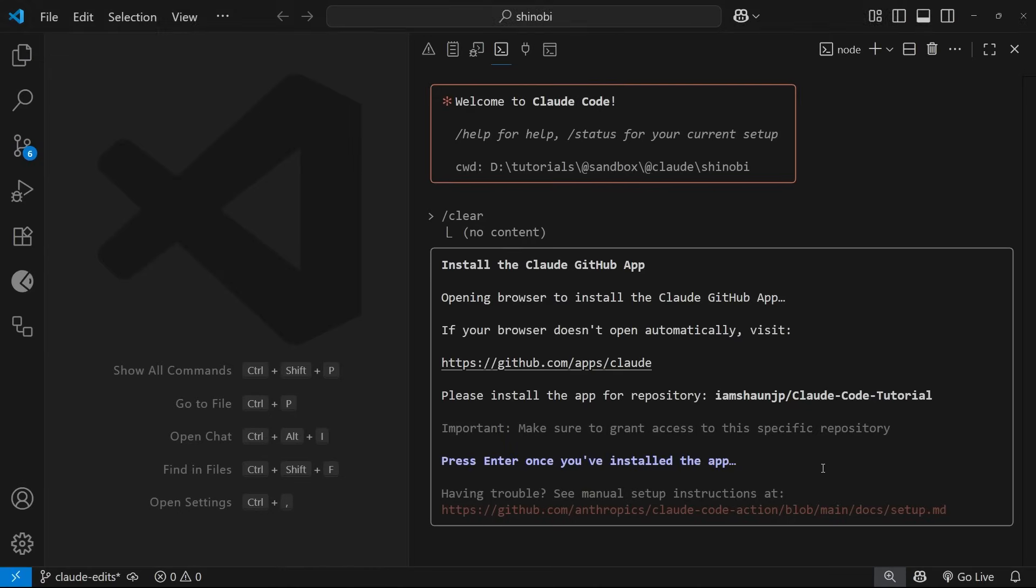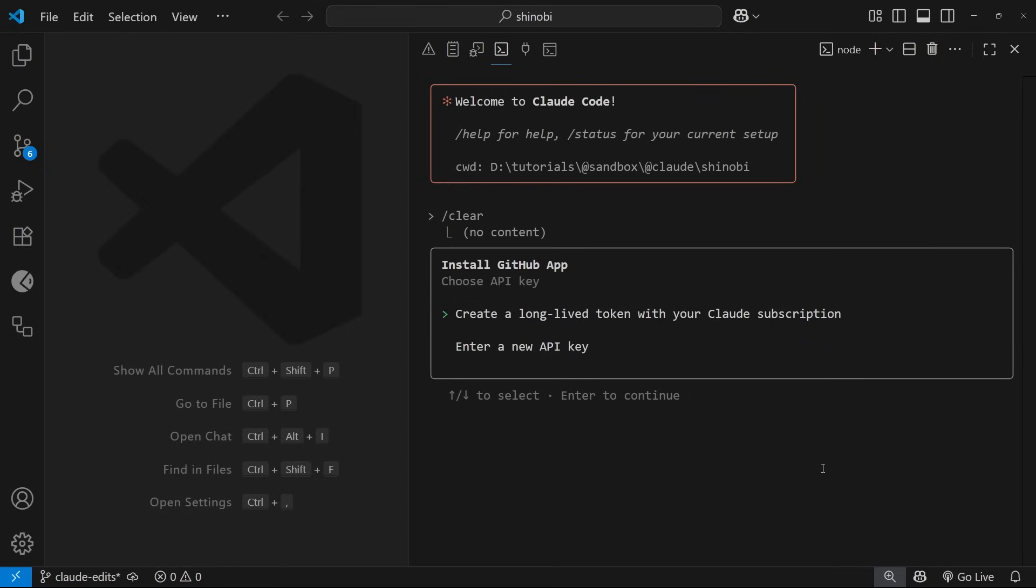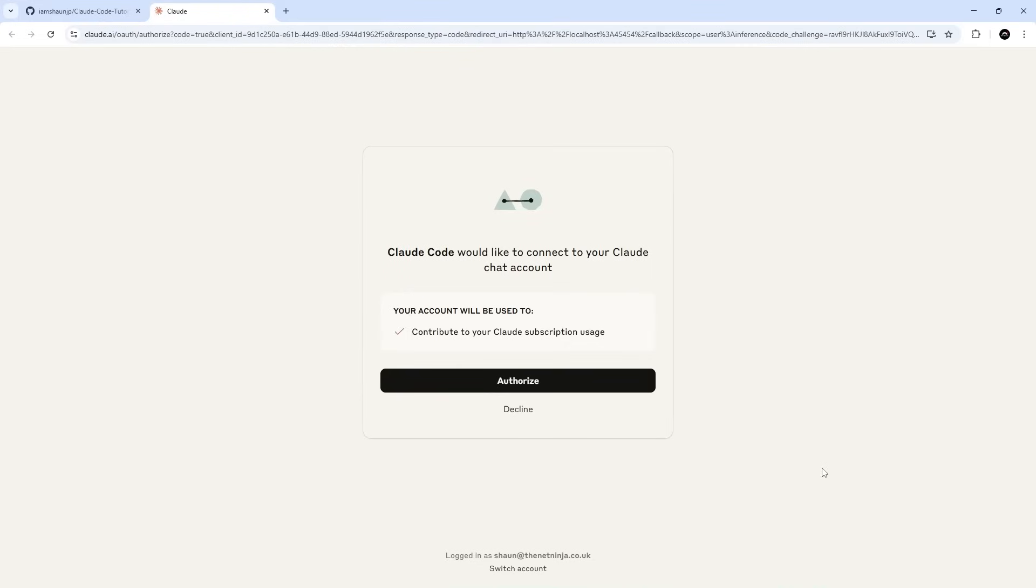Once you've authenticated it and installed it on your GitHub account, you can just come back to the terminal and press Enter to complete this. It says select GitHub workflows to install - we're going to install both of them. I'm just going to press Enter and then we're just going to choose the first option here: create a long-lived token with your Claude subscription. It's going to ask you to authorize with your Claude Code account, so I'm going to do that.